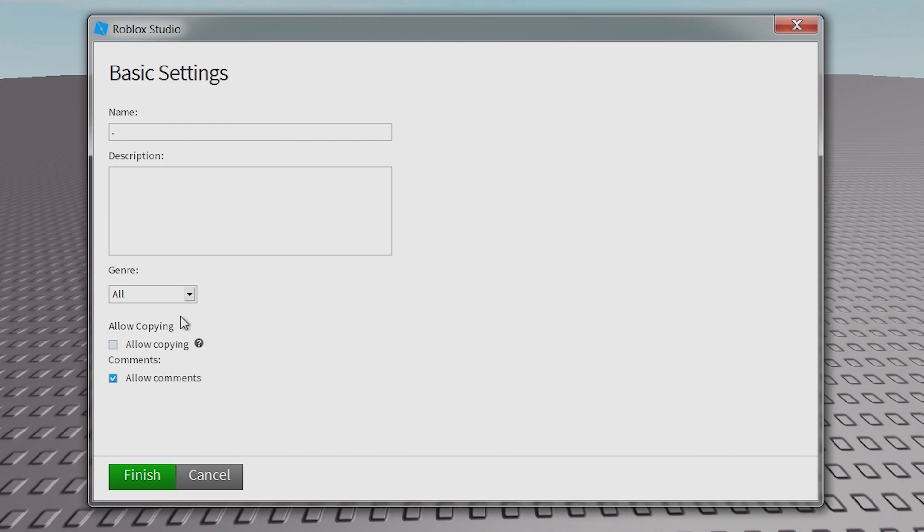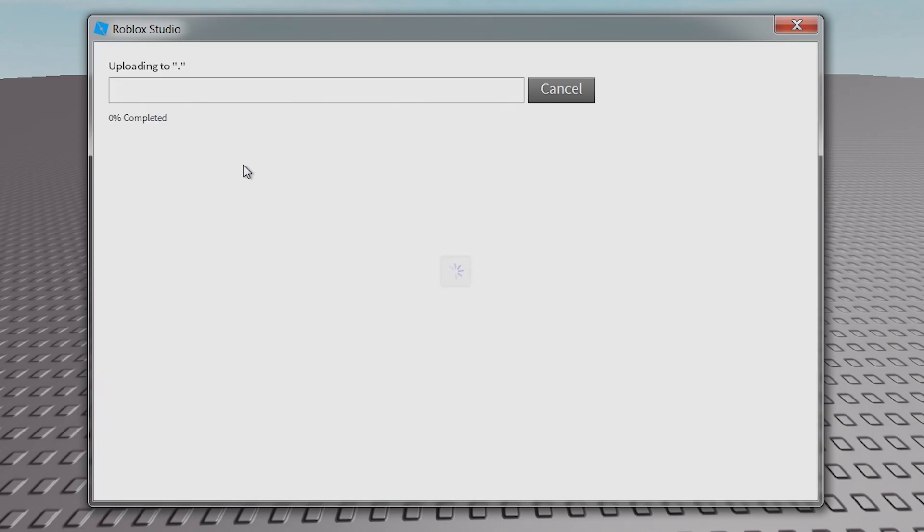You can add a description, have a genre, allow copying, allow comments. Then click finish.